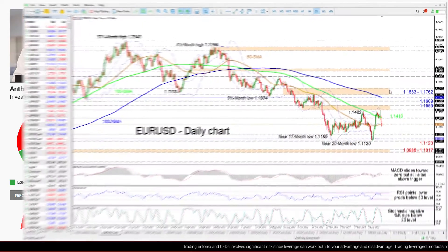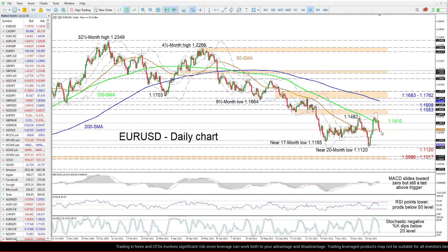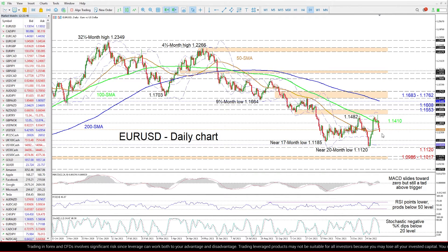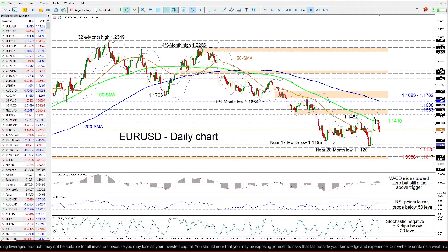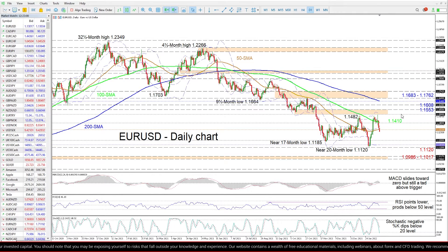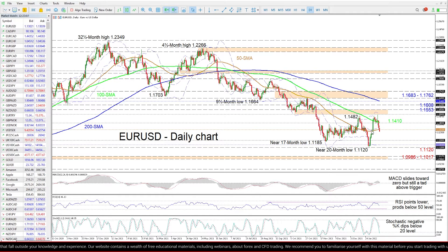Zooming in, we can see that downside forces in the euro are seriously testing the 50-day simple moving average and the mid-Bollinger Band around 1.1323. The rally from the 20-month low of 1.1120 seems to be a thing of the past now, with bullish prospects beyond 1.15 questionable, and we can see this in the slowed upturn in the 50-day SMA.